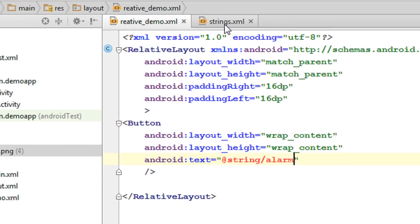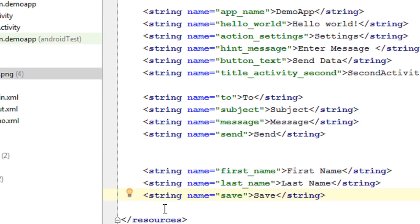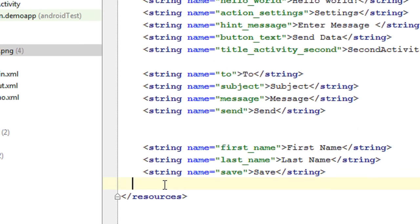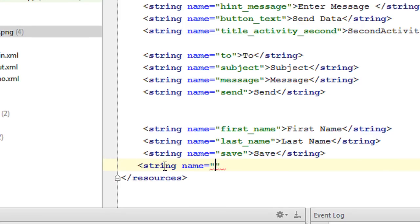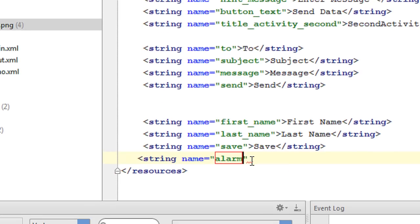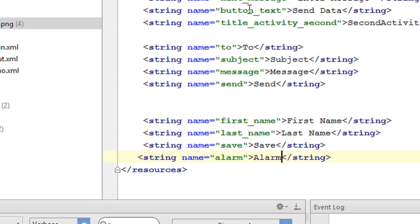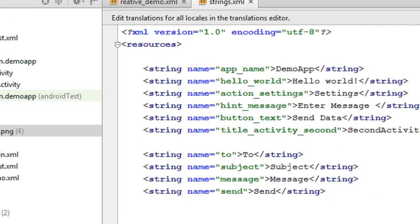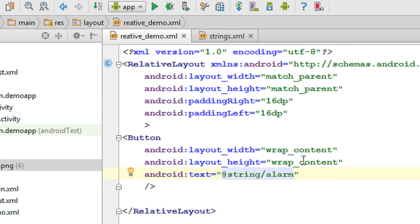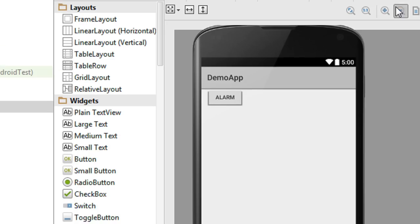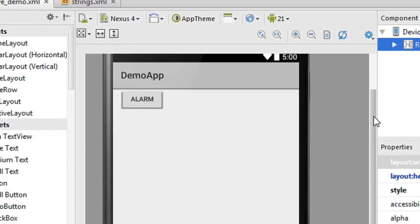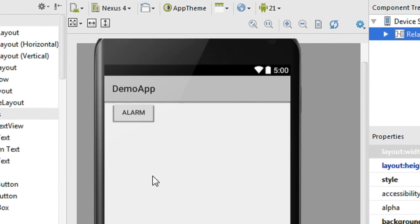Now we have to add this resource into the strings XML file. Add a new string resource — the name is alarm and the value is alarm. Now look at the design. This is a simple button that contains only text.